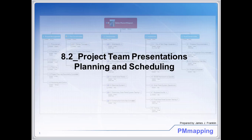Welcome. This presentation provides additional guidance to the teams on the project team presentation. This is James Franklin of PM Mapping.